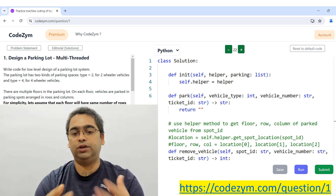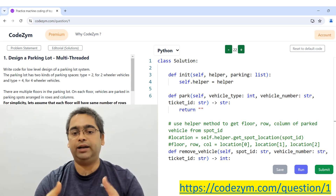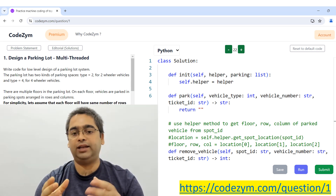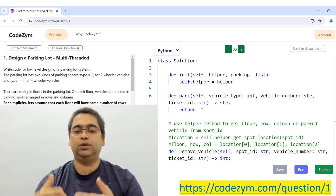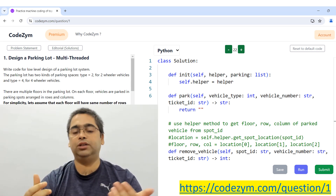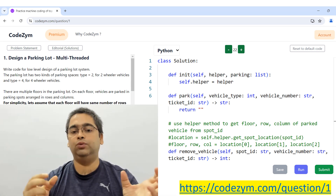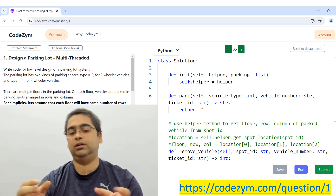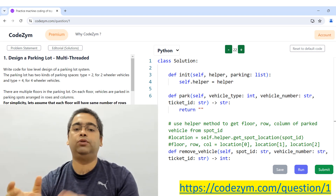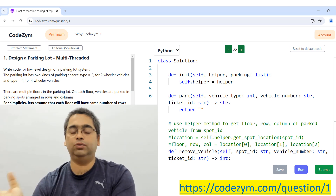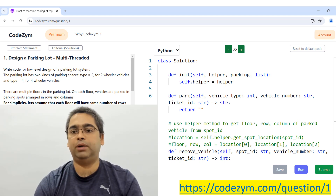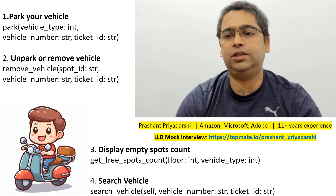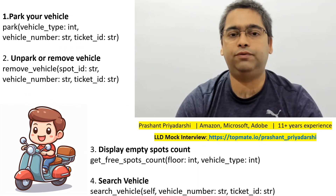Since you're using Python, you'll have an advantage over Java because Python takes fewer lines of code to implement the same functionality. In a low level design interview, I recommend using Python if you know it. If you only know Java, then use Java. Let's start with the requirement gathering part.